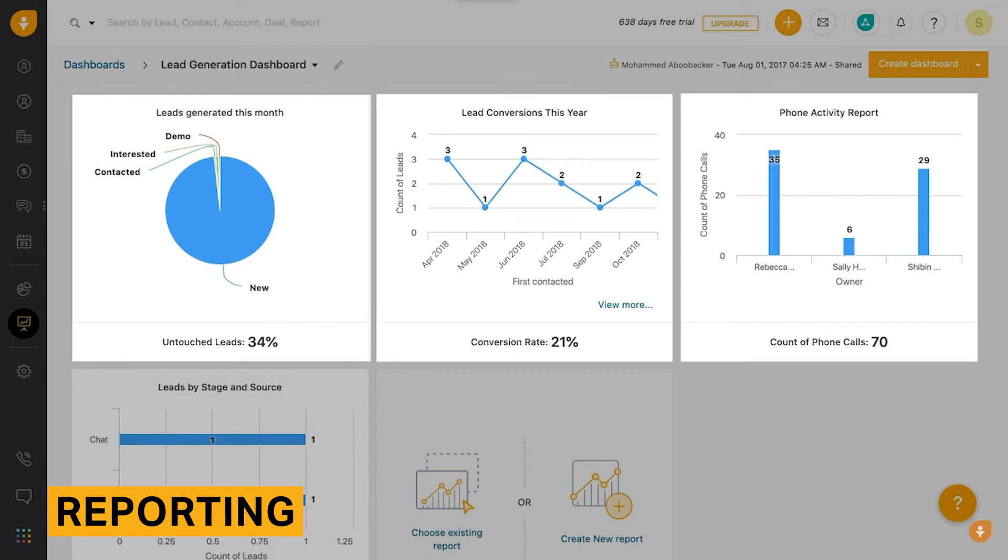FreshSales also offers multiple types of data visualization styles. This includes heat maps, summary and matrix tables, and bubble and bar charts.